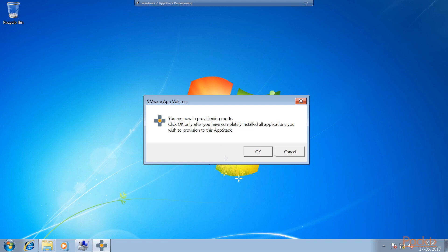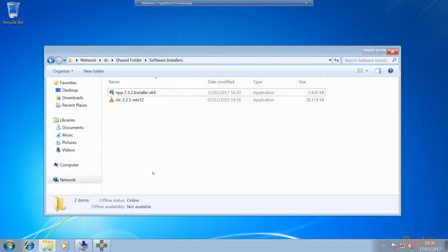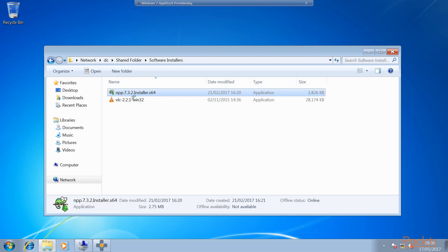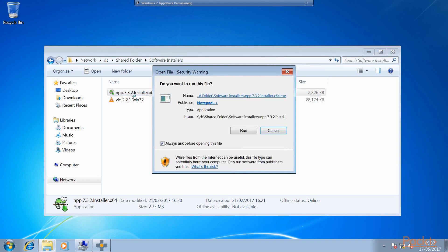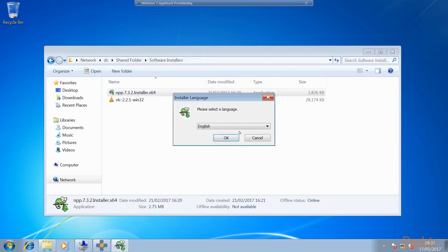We need to go ahead and install the application first. So we're going to install Notepad++ on this particular machine and capture that as an AppStack. Let's go to our folder, our shared folder, our software installers. One thing to remember as well is that before we actually started this installation and put this machine into provisioning mode we took a snapshot of the machine. So we can roll back and make sure that we've got a completely clean machine to start from each time we install an application. That just ensures that the registry is nice and clean, there's no files left over from previous applications, and more importantly you don't cause any conflicts between different types of application installation.